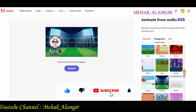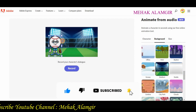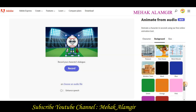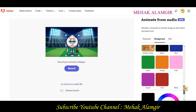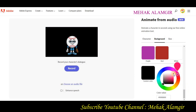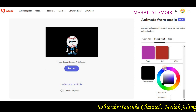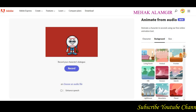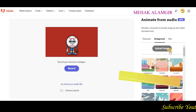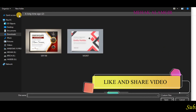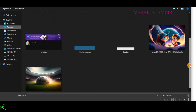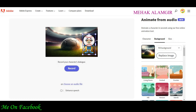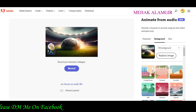You can get different types of characters and different types of backgrounds here. If you like the backgrounds, you can use them. Otherwise, you can use green screen. You can also upload your own background image. I uploaded a football image this way, so you can base your background accordingly.